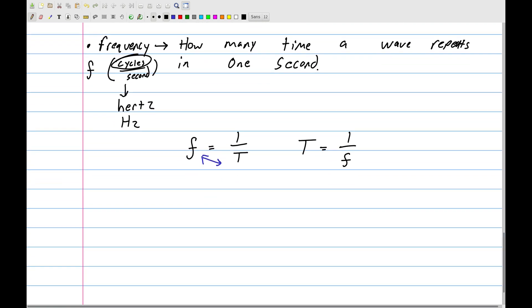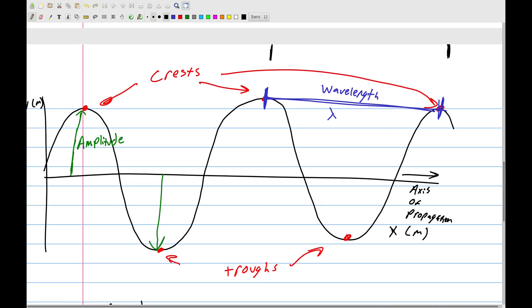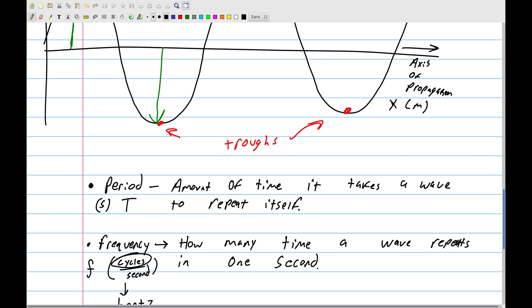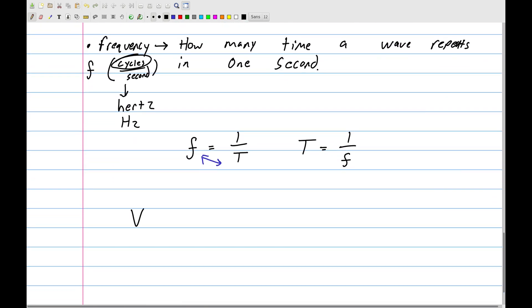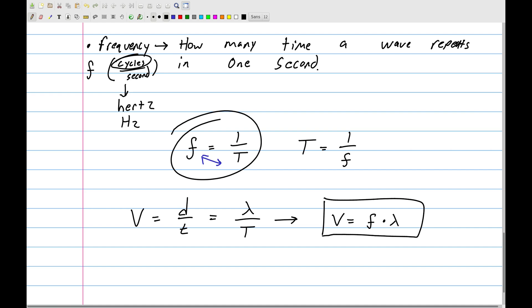As the wave moves it travels with a certain velocity. It takes one period of time for a crest to travel one wavelength of distance, so speed equals distance over time, which gives us v = λ/T. Since 1/T equals frequency, we can rewrite this as v = fλ. This can also be rearranged to f = v/λ or λ = v/f.